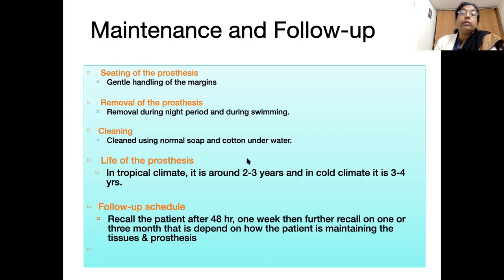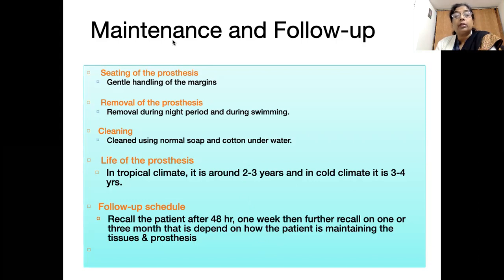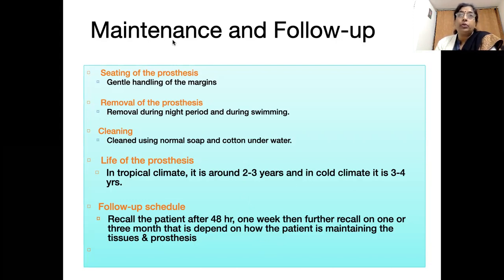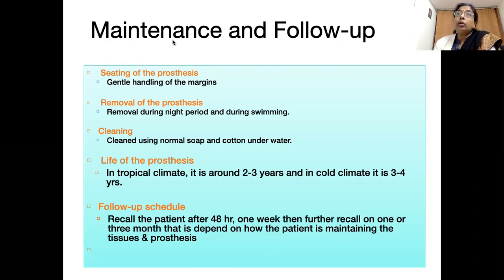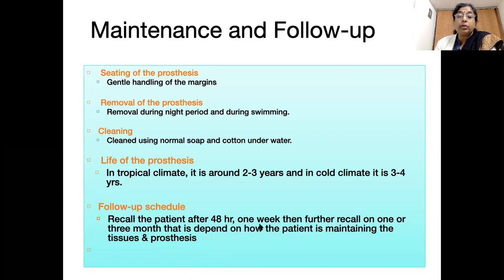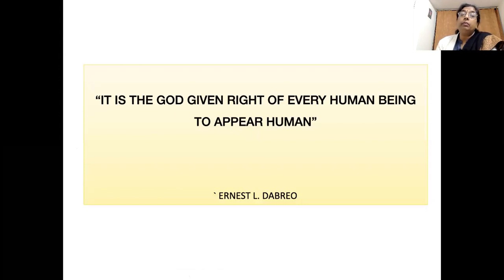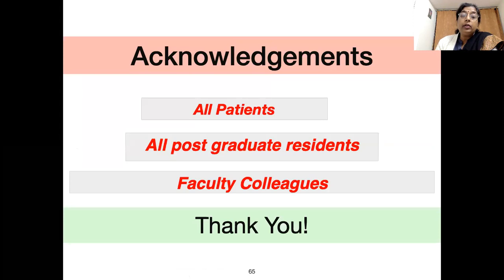Once the prosthesis is delivered, the work is not complete — half the work is still remaining. Maintenance is very important: we must educate the patient on how to place, remove, and clean the prosthesis, as these factors are vital to maintaining the prosthesis life. We must emphasize the importance of follow-up schedules, as many patients are lost to follow-up and return two or three years later when the prosthesis is distorted or lost. Timely follow-up allows us to help the patient, as it is the god-given right of every human being to appear human, and we must do our best to rehabilitate these patients.